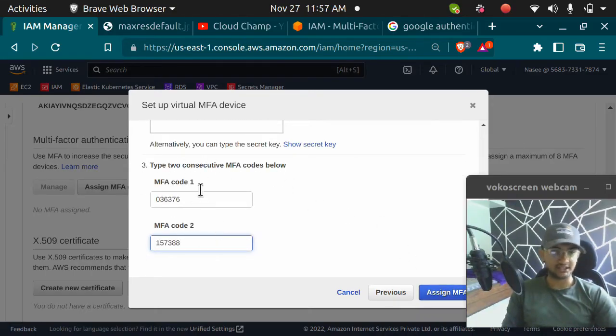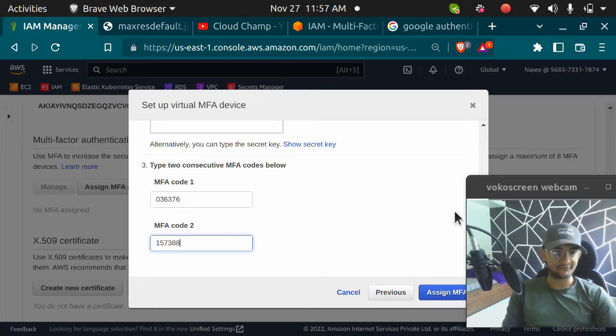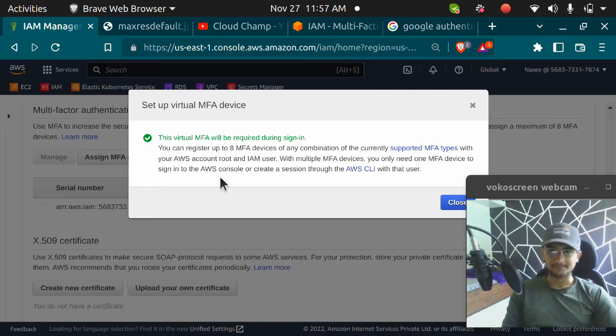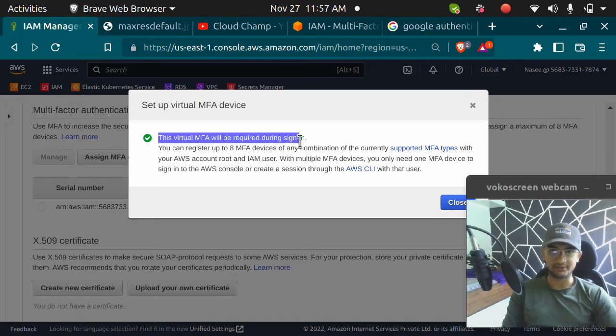If both the codes are correct, the MFA will be assigned. If not, it will not be assigned. I'm going to click on assign MFA and there you go. This virtual MFA will be required during sign-in.